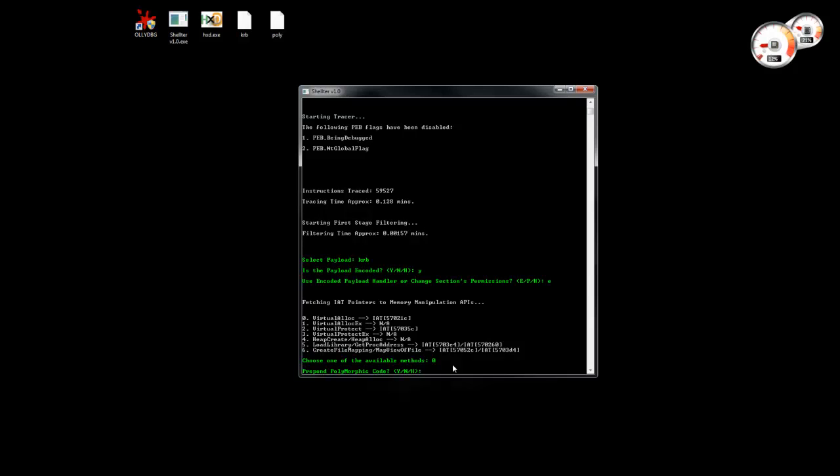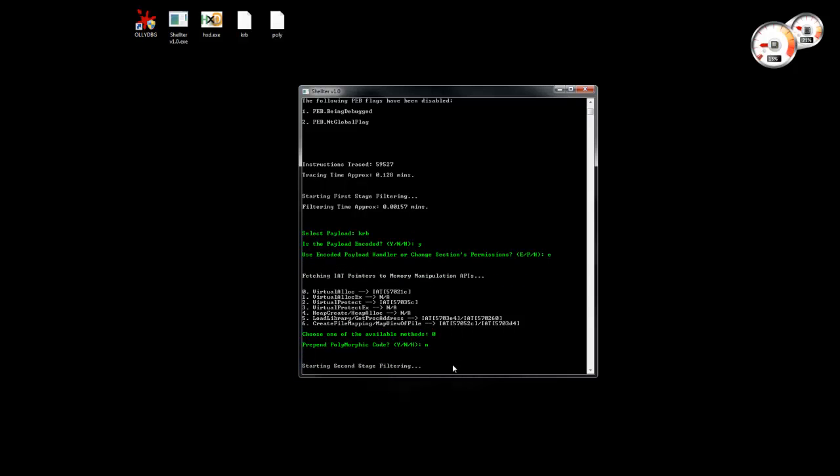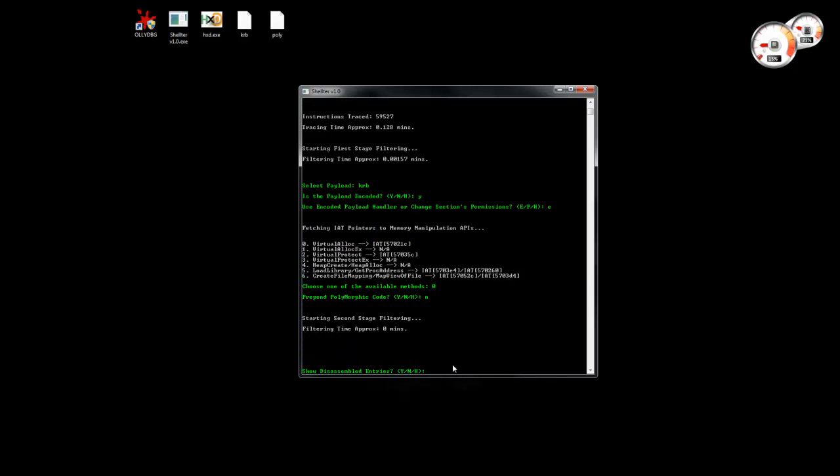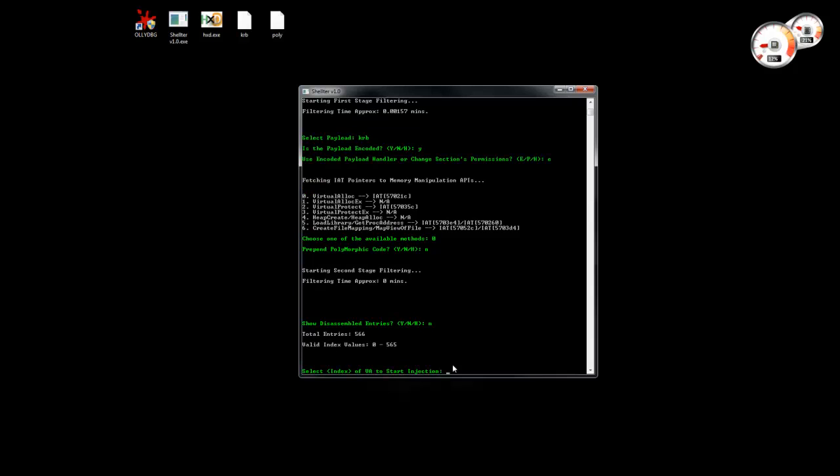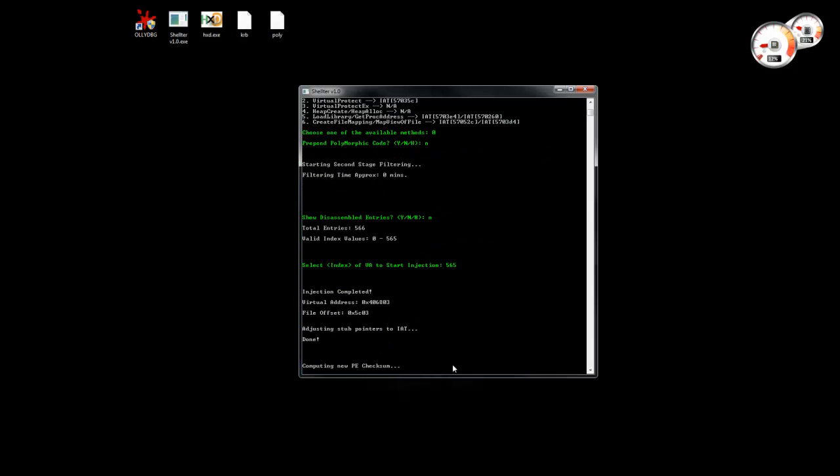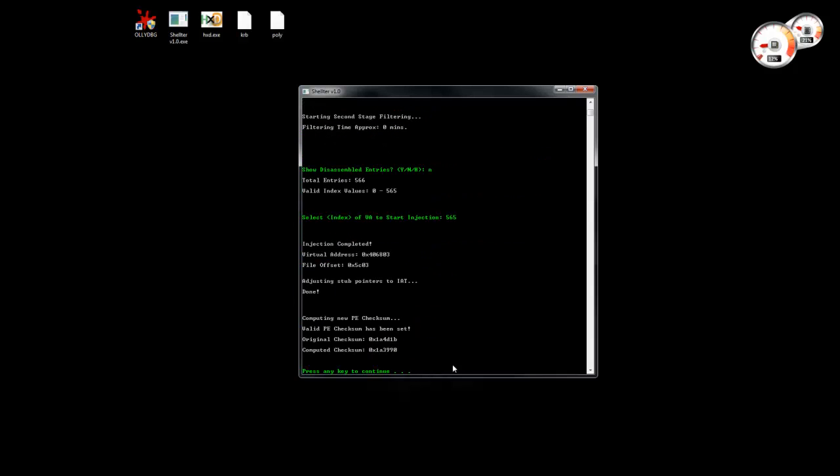And in this case I'm not going to prepend any polymorphic code because I want this to be fast. Let's just inject the last entry. Okay. We see now that Shelter is going also to adjust the stamp pointers to the import address table.